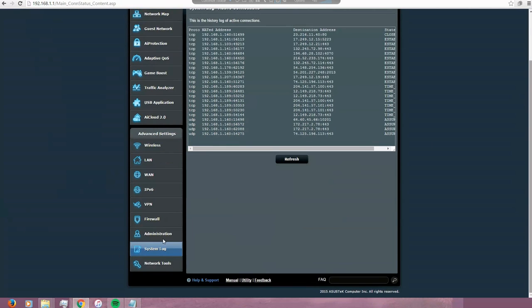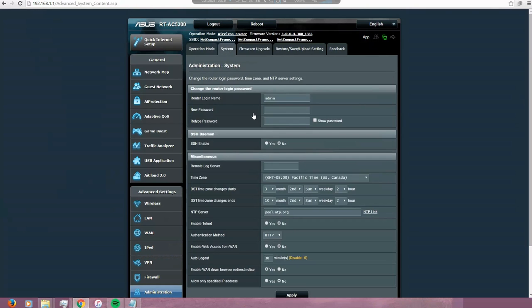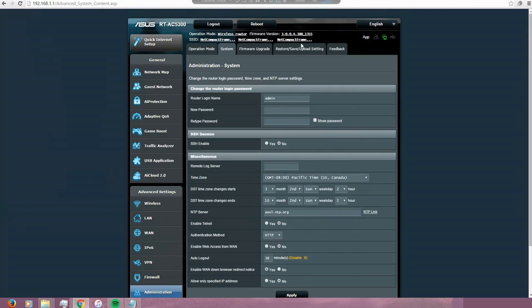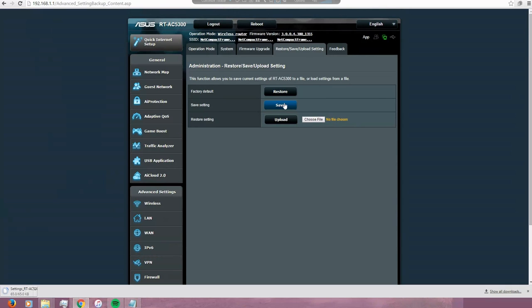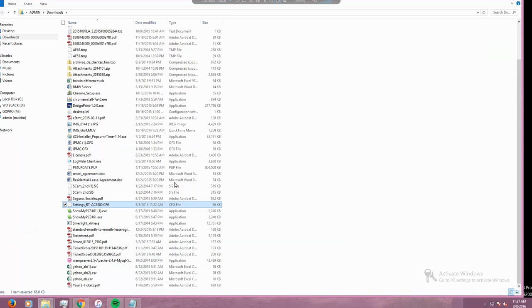Last part I want to talk about - the administration. This is how the device is set up as default. What is a router. In the system section we have the username. We can change the password in here, set up the time, and also do a restore or backup of the settings. I'm going to save the current settings. I'm getting this prompt. I'm using Google Chrome and that's the reason why the file was downloaded to the download folders. So this is the settings file from the router.